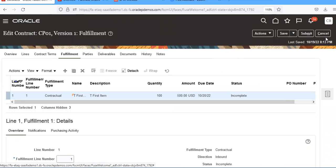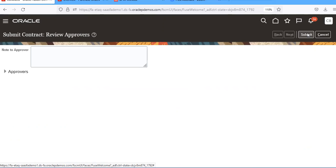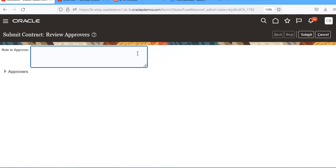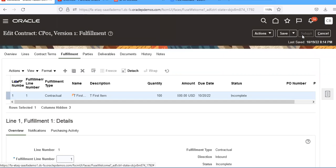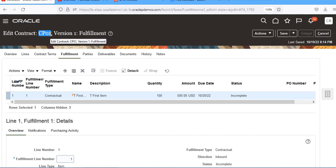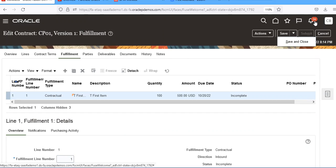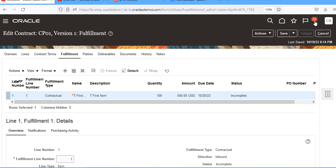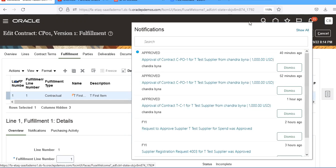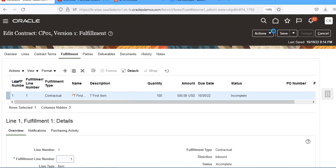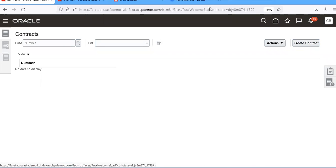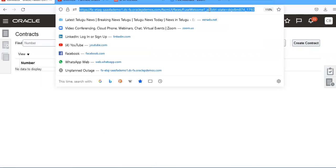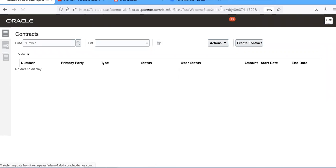And then submit. Please submit. So our contract CCP1, copy it, save and close. We'll get a notification again. We'll wait for some time. Save and close.